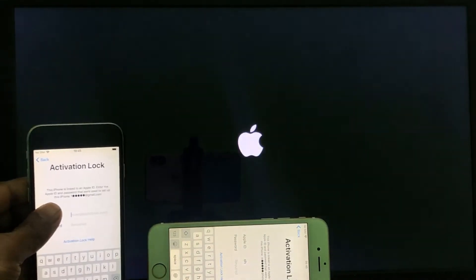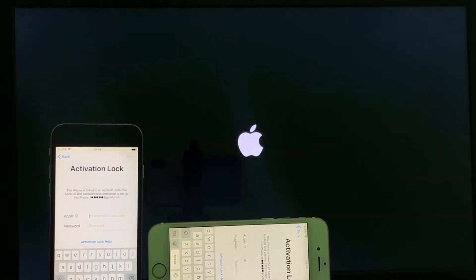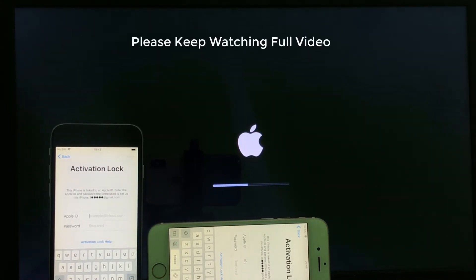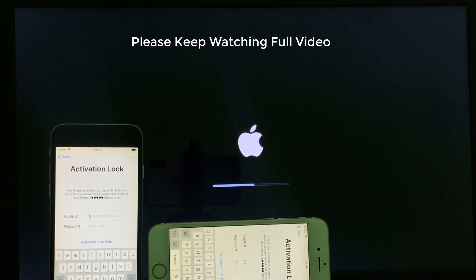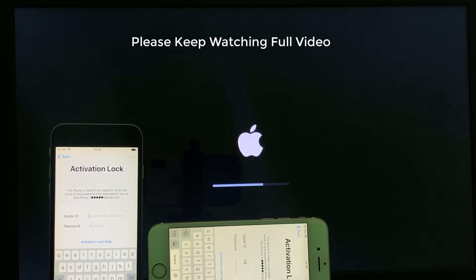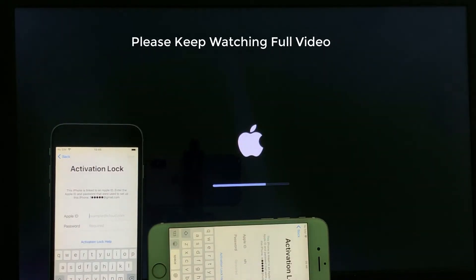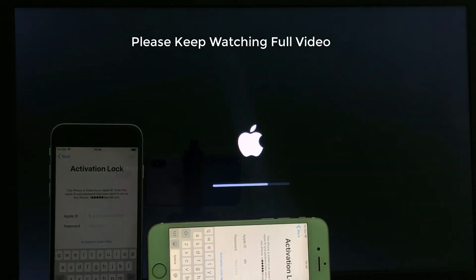Friends, you will need to wait for a while to get the Mac installation complete. You will need to wait for the next step.